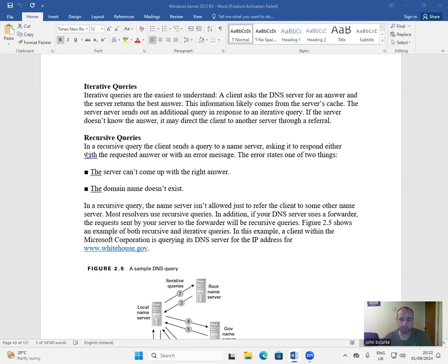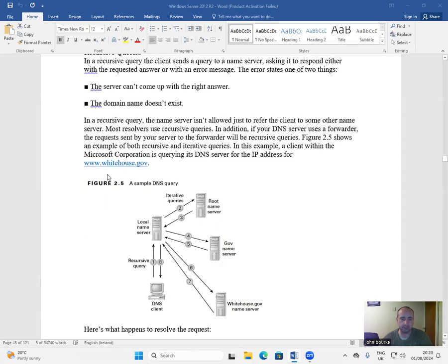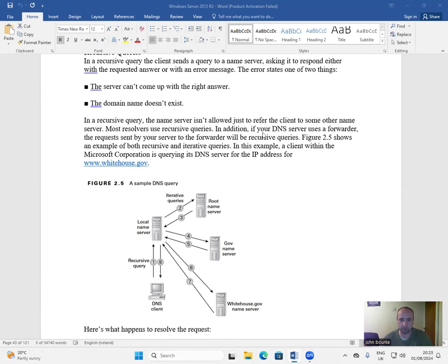Recursive queries. In a recursive query, the client sends a query to a name server asking it to respond either with the requested answer or with an error message. The error states one of two things: the server can't come up with the right answer, or the domain name doesn't exist. In a recursive query, the name server isn't allowed just to refer the client to some other name server. Most resolvers use recursive queries. In addition, if your DNS server uses a forwarder, the requests sent by your server to the forwarder will be recursive queries.